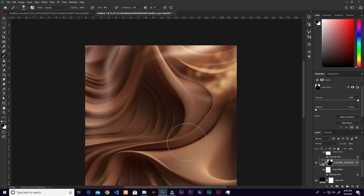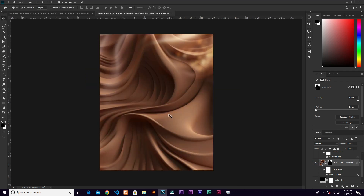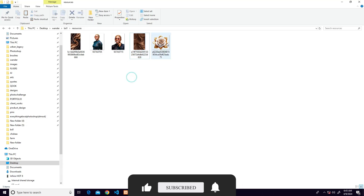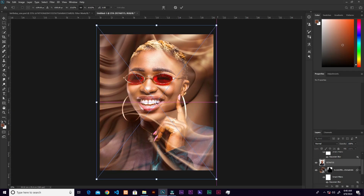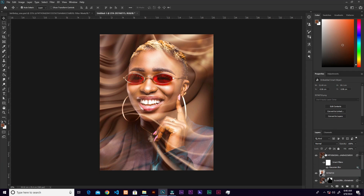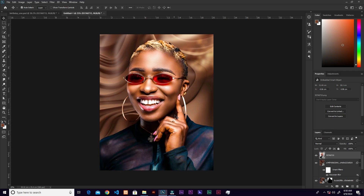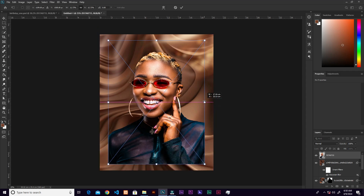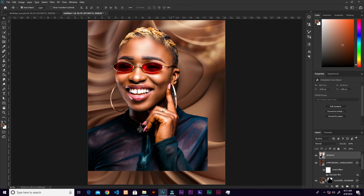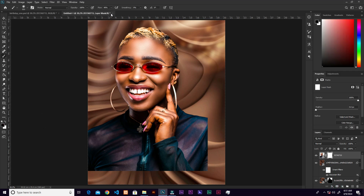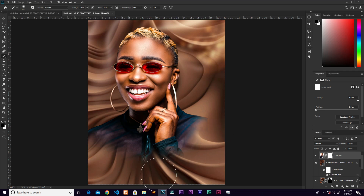We're not bringing the flower yet. Let's bring in the subject — the lady. Because the layer is below the other image, drag it to the top and resize it. Then add a layer mask, grab the brush with foreground black, check your flow at around 50, and wipe quickly to blend her in.